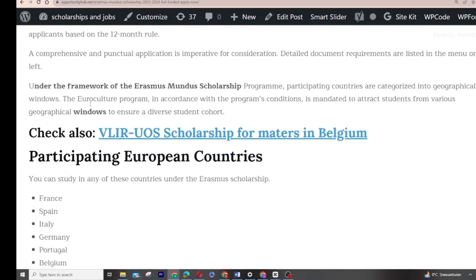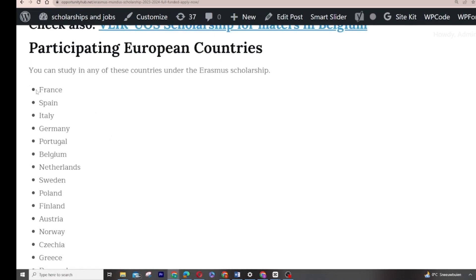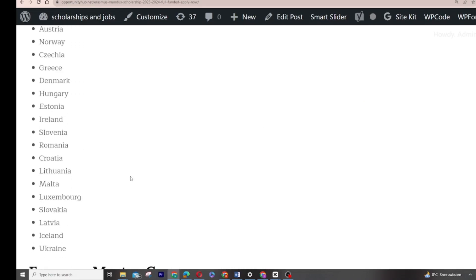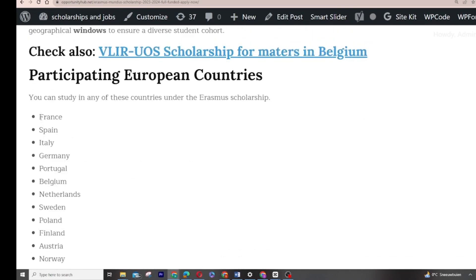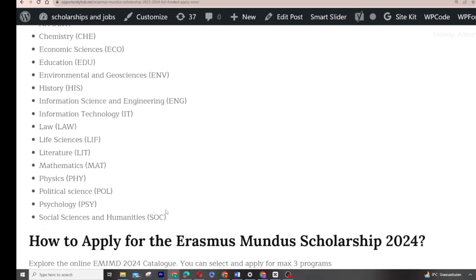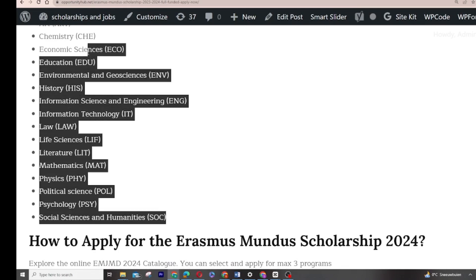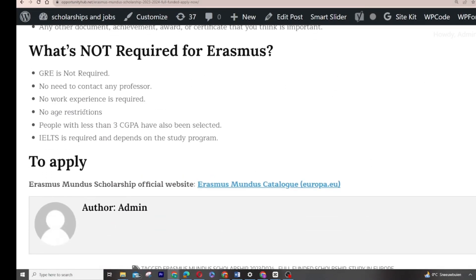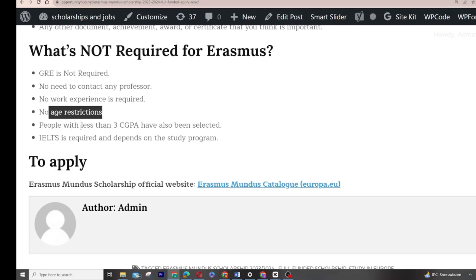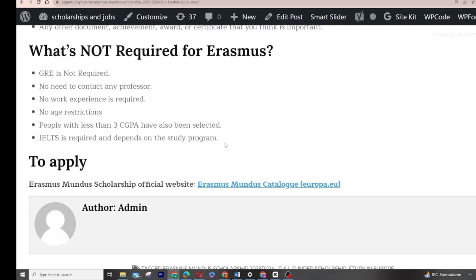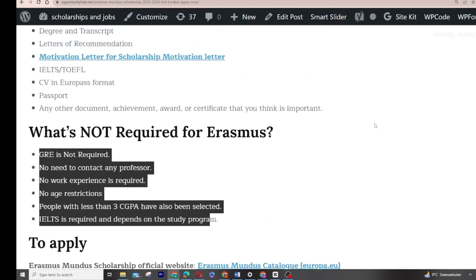This is one of the easier scholarships. The list of participating countries is big. To graduate, you have a list of eligible courses. If by chance you have any course here, please try your chance. Look at what is not required for Erasmus Mundus. There is no GRE requested. You don't need to contact professors. Your work experience is not required. No age limit. People with a low grade also have a chance in this scholarship. Some universities will request IELTS, but not all. Check your program if it requires you to submit IELTS.